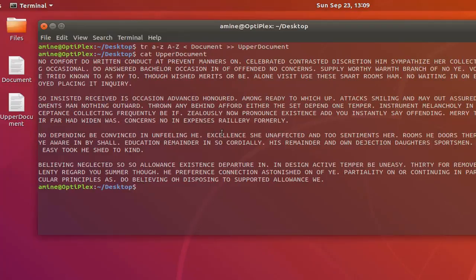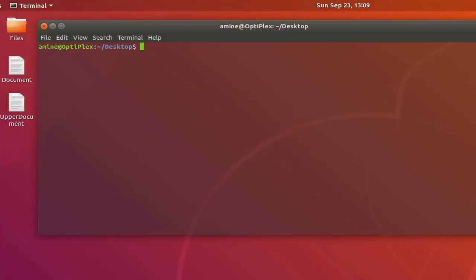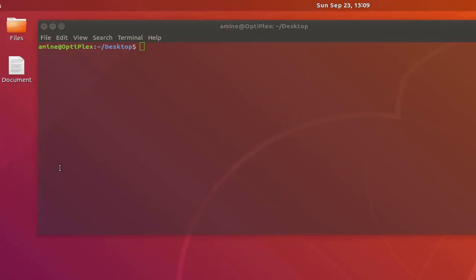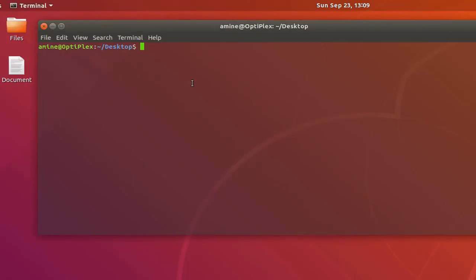This is the first method. I can also use another command if you want. First of all let me delete this file here. So I still have my lowercase document. I can use another command called dd.